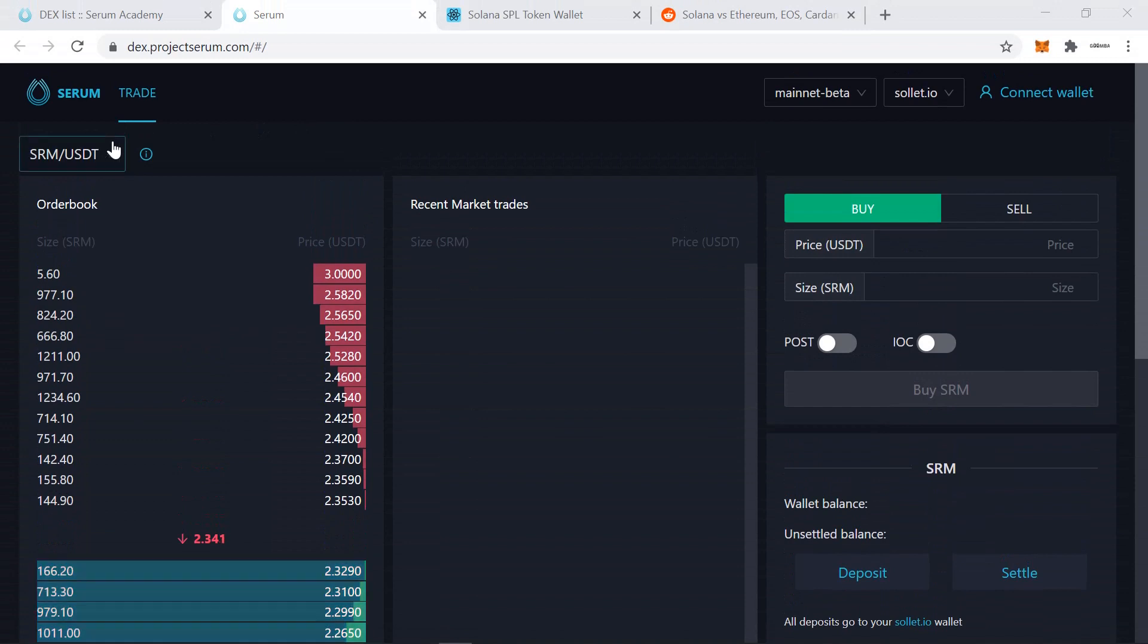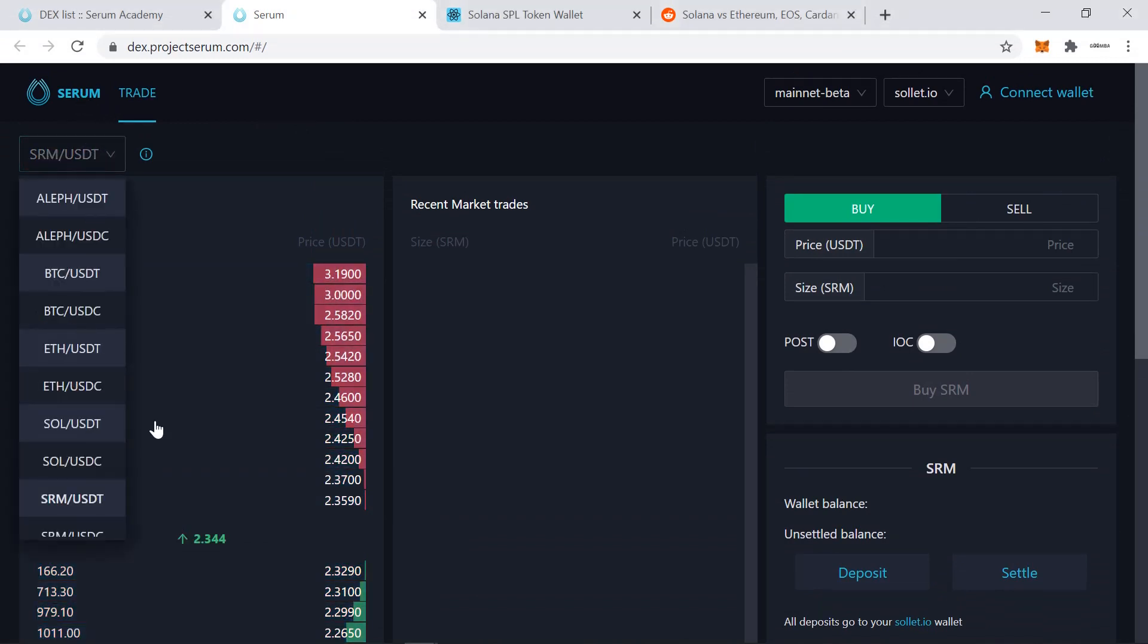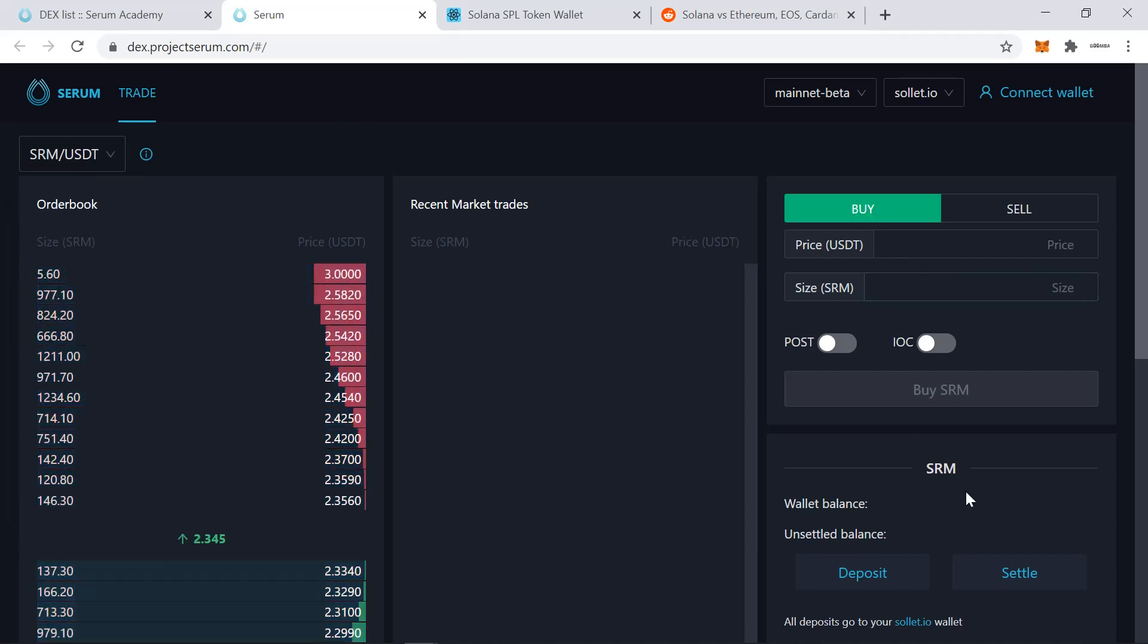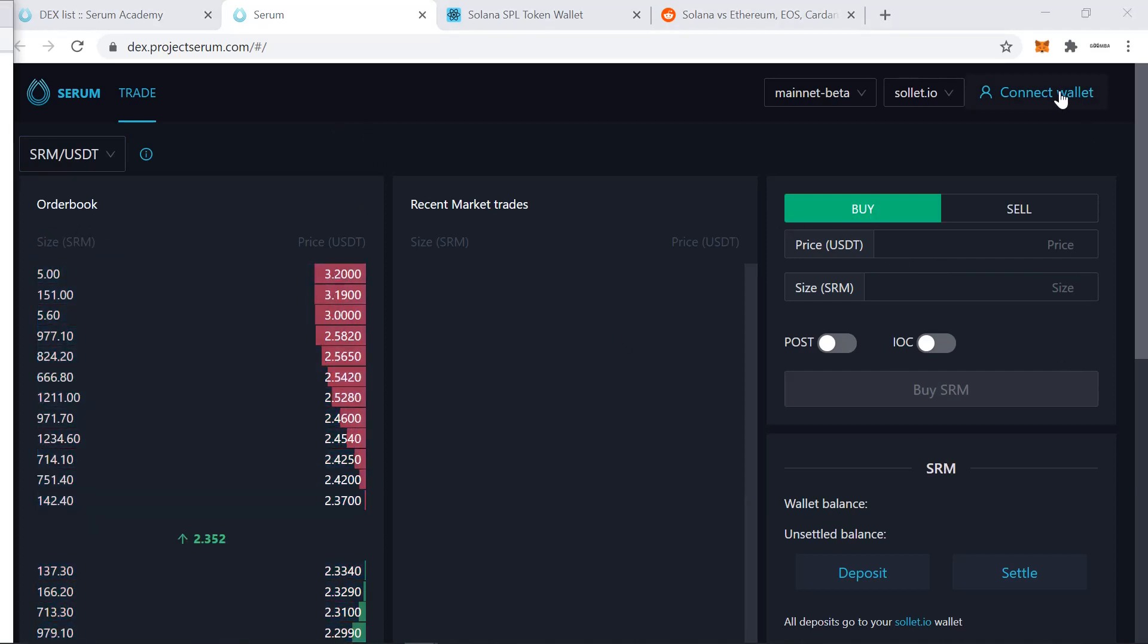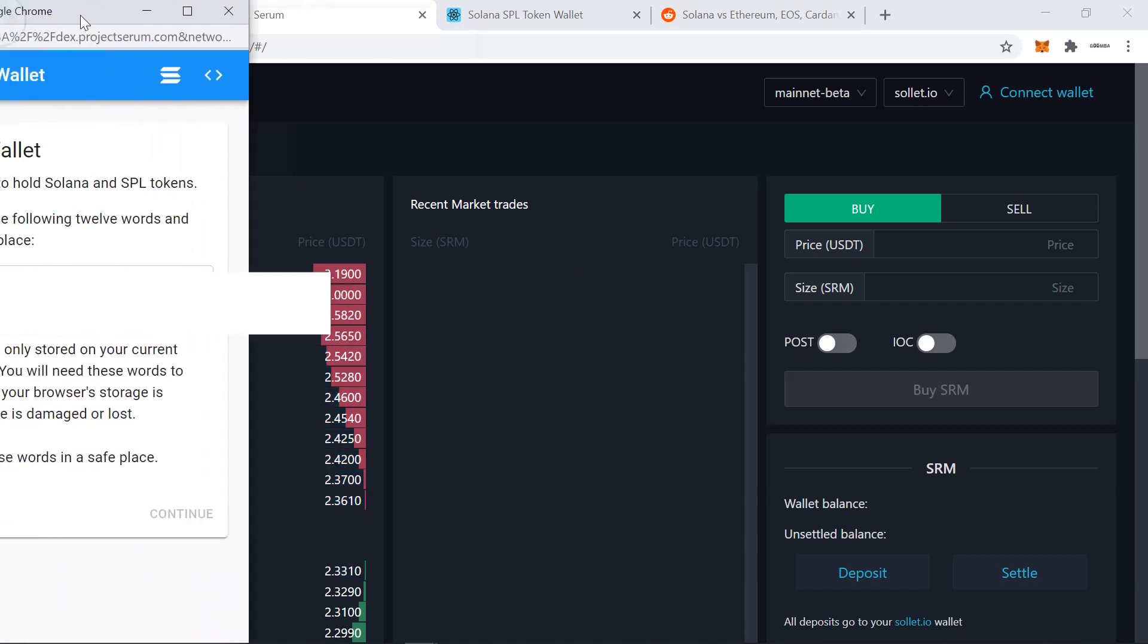So here we are, you can see it's fairly bare bones right now with just the trade tab, a few markets to choose from, an order book, recent market trades, the order entry form, the wallet at the bottom here. And the first action we need to do is connect a wallet.